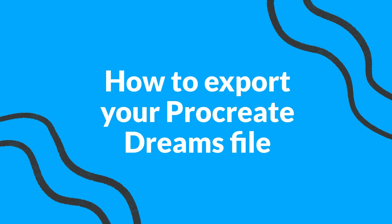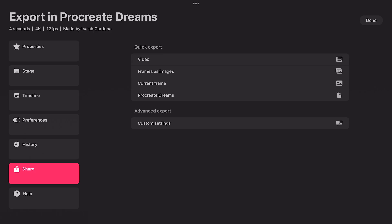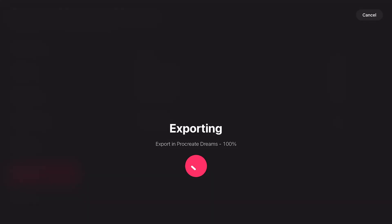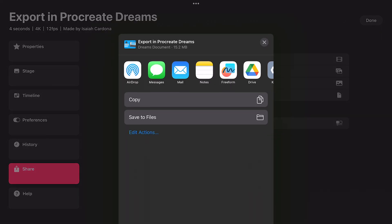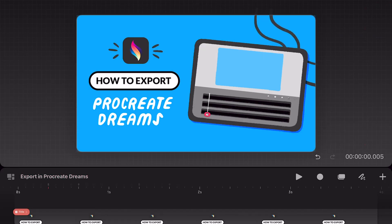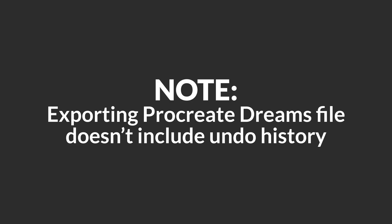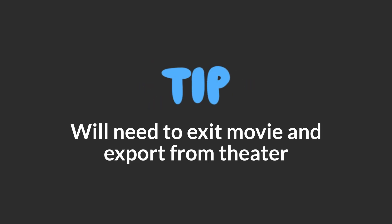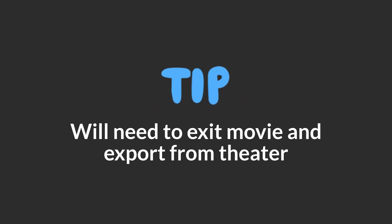Next I'll show you how to export your Dreams project so others can work on it. So inside your share options you will see an option in the quick export options called Procreate Dreams. This will export your project file as a .drm file which you can save to your iPad or share it using one of the apps. It's important to note that when you export the Dreams file this way the document doesn't keep any of your undo history. So if you need to keep the history of a project you will need to exit your project and export from the theater.